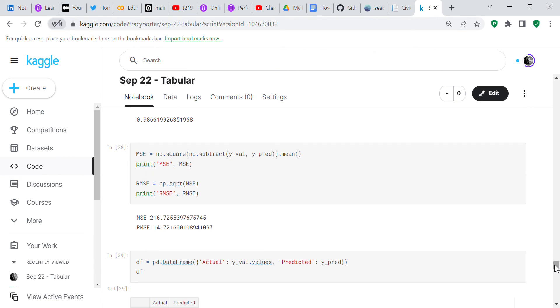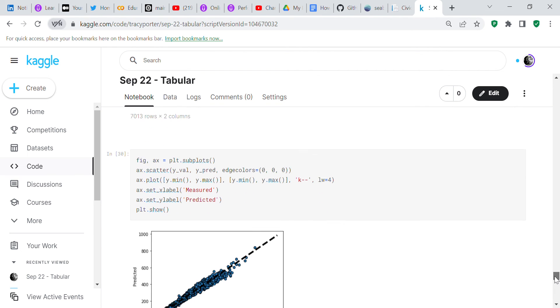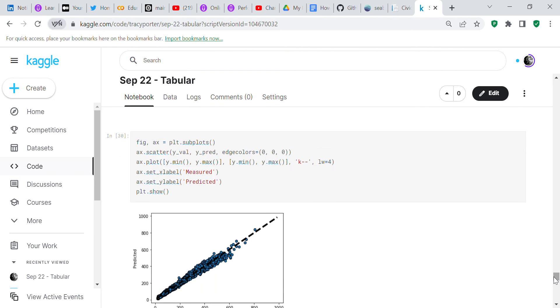We check our error. We have RMSE of 14, which isn't too bad. Then we check our dataframe. We compare the actual values against the predicted values. Now I plot it on a graph. You can see how the actual values are comparing to the predicted values. It looks pretty good.